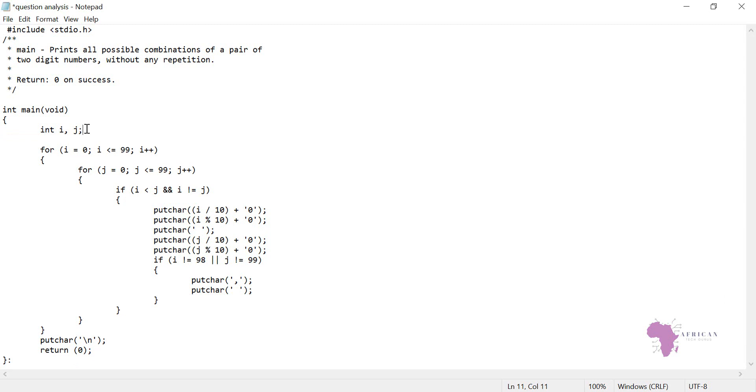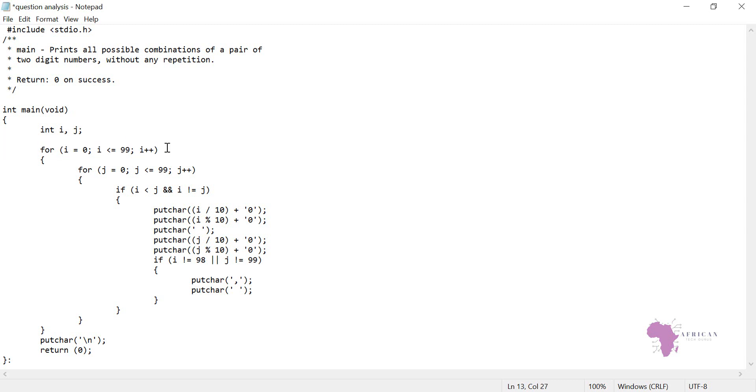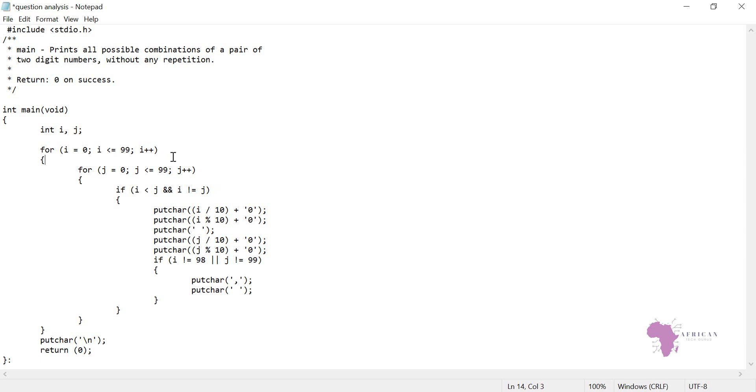Now let's come to the for loop. This time we are using for loop instead of while loop. Remember task 10 and 11 we used while loop, but this one we're using for loop. We did declaration, now we're initializing: i equals zero, i is less than 99, and i is incrementing. Then we are saying that for j equals zero, j is less than 99, and j is incrementing also.